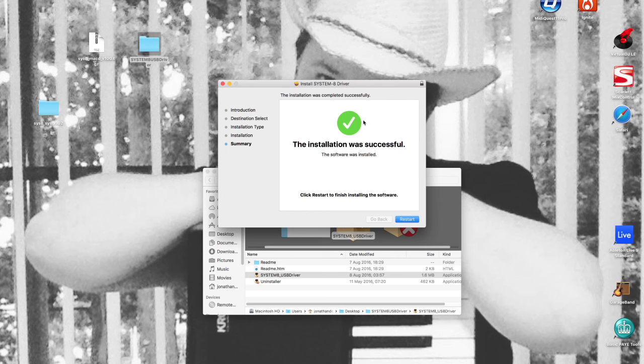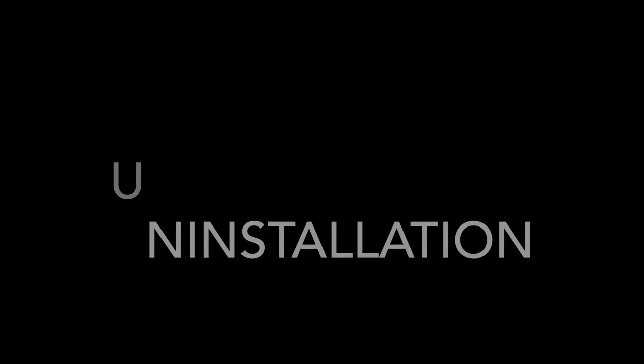So assuming you've installed your System 8 driver and for whatever reason you need to uninstall it, it's a reverse procedure to the install.